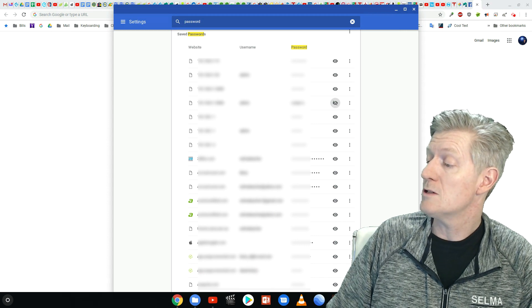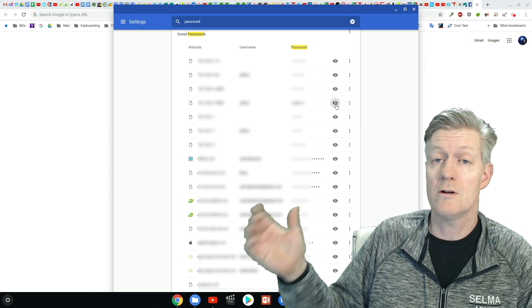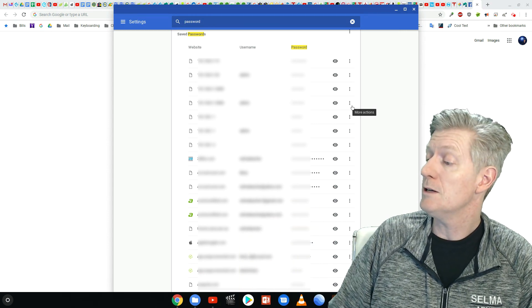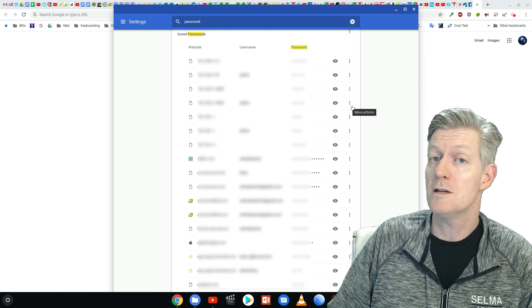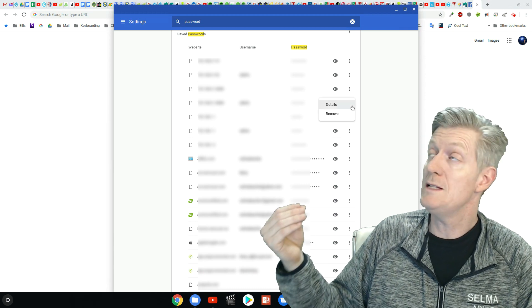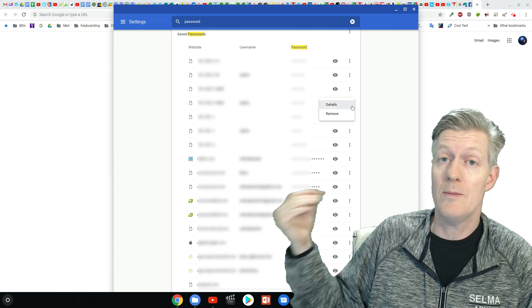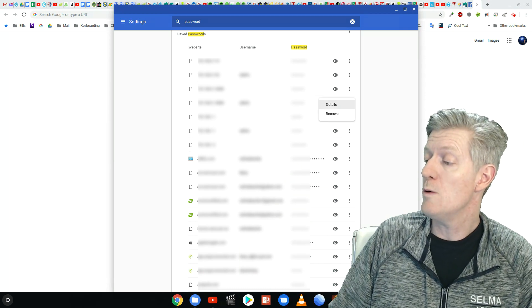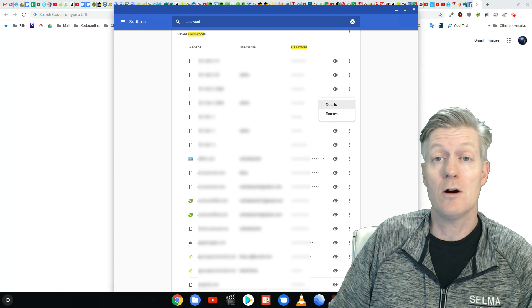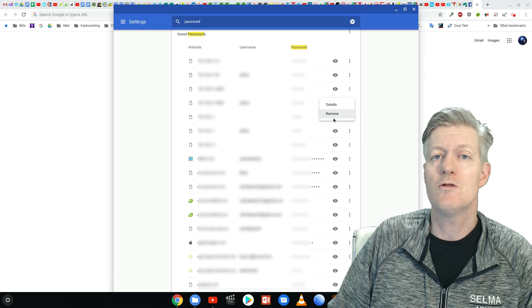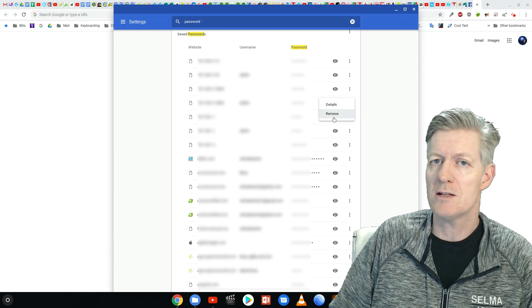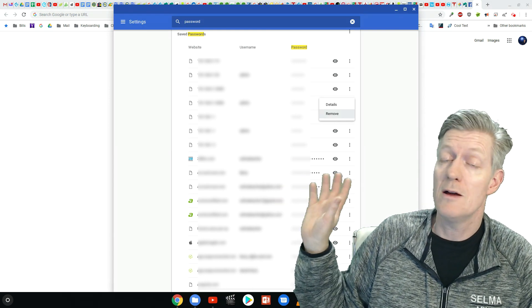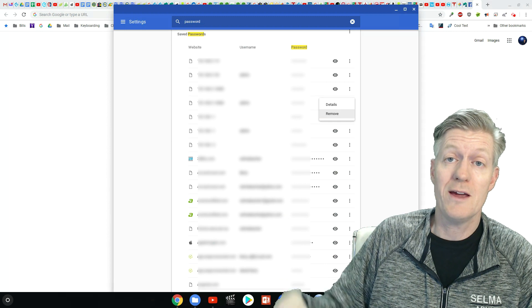And also you have these three dots which are adjacent to the eye. If you click on the three dots, you can see more details about that account or you can go in and actually click on remove to remove the password there as well as the username from your Chrome account.